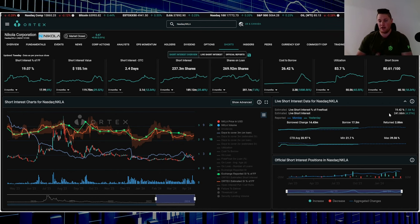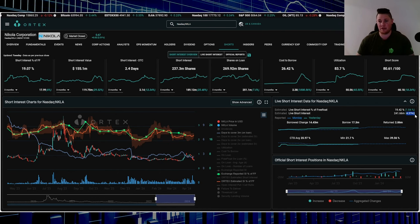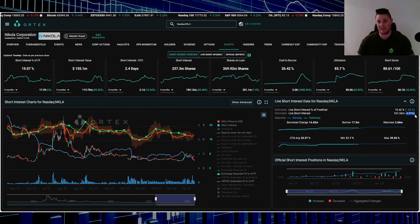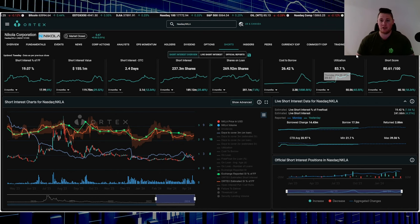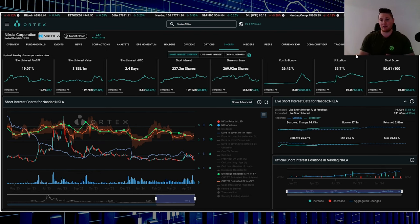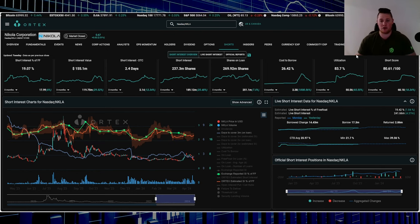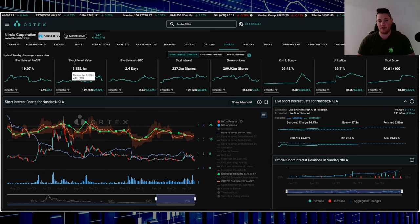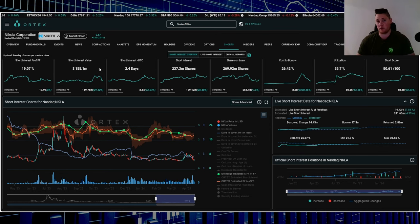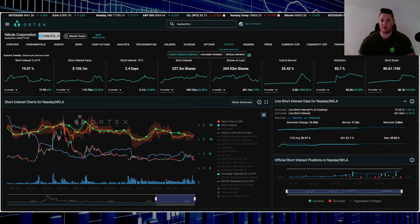241.66 million shares overall are being shorted. Shorts did increase 4.37 million shares on Tuesday. Utilization is 83.7%, short score is 80.61, and then cost to borrow average is 25.97%. $155.1 million worth of shorts out there.